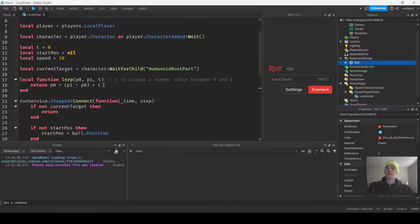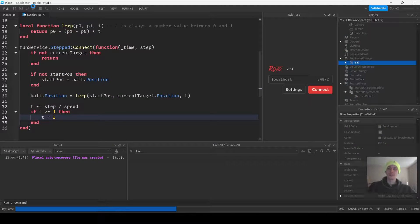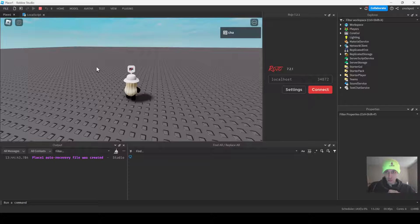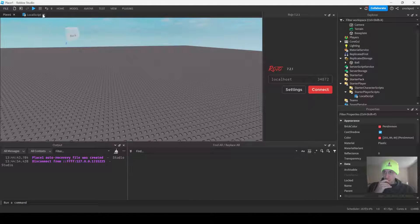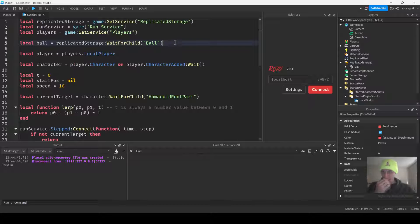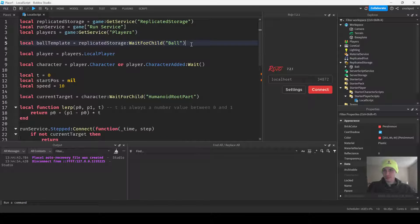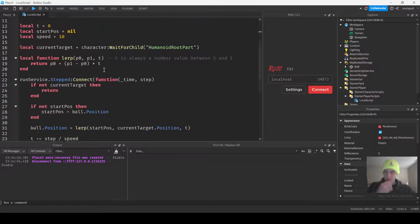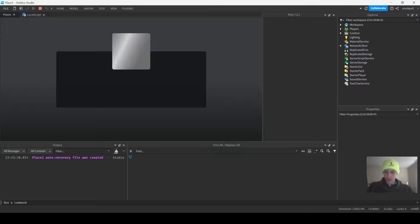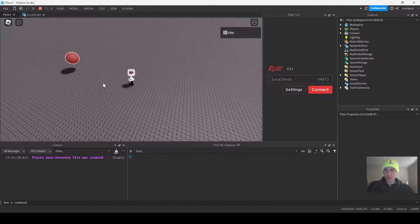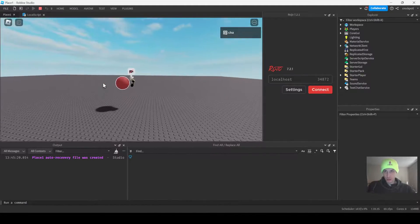Alright, this should be working. Let's go ahead and test it. We didn't clone it — we didn't even get our ball. We'll have ball template, or just do ball. We'll do ball dot parent equals workspace. There we go. And now you can see our ball is moving towards us — it's following us pretty good.